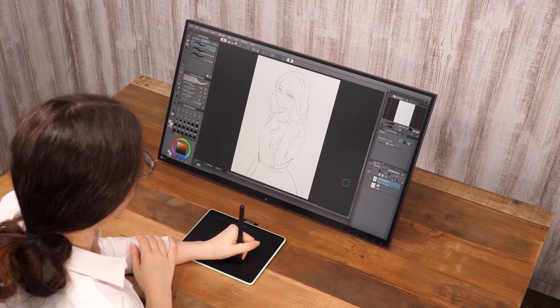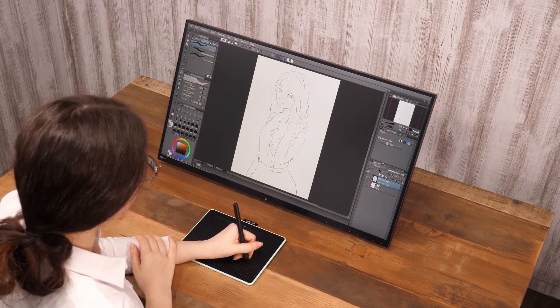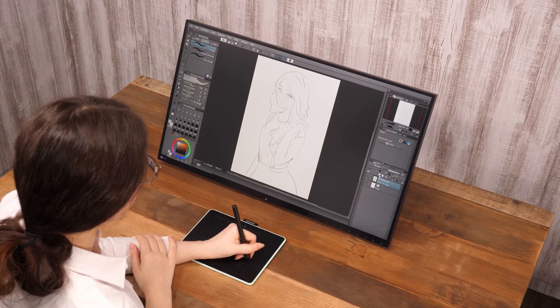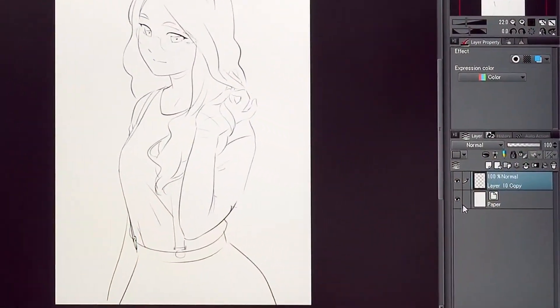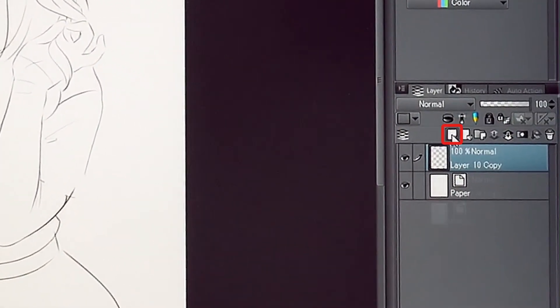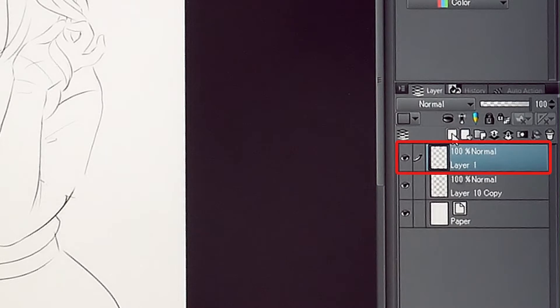In preparation, I drew the outlines of the drawing with the pencil tool. Now, create a new layer and place it under the line drawing.